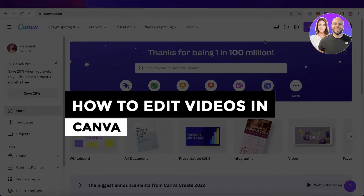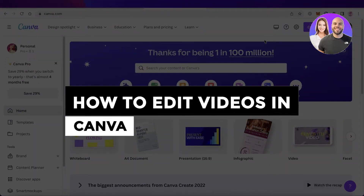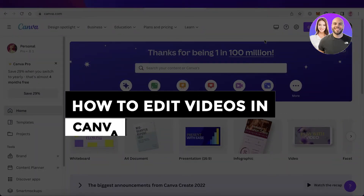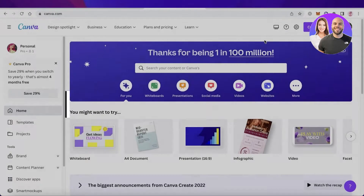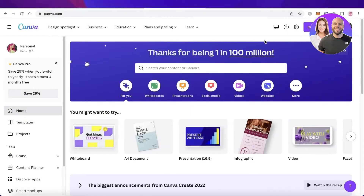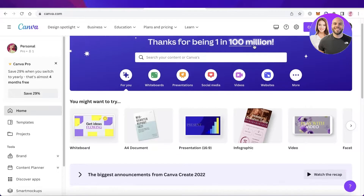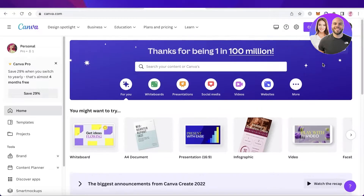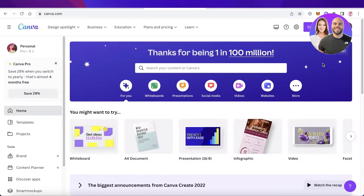How to edit videos in Canva — ultimate Canva video editing tutorial. Hey guys, welcome back to the YouTube channel. Today we'll be taking a look at how you can get started with video editing on Canva, so let's get into it.